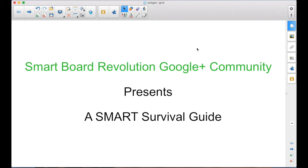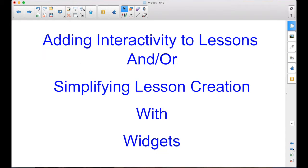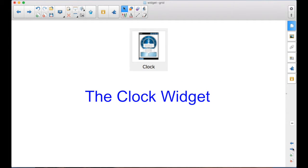The SmartBoard Revolution Google Plus community presents a Smart Survival Guide. I'm your host, Matt Granger. This episode is part of the Adding Interactivity to Lessons and or Simplifying Lesson Creation with the Widgets series, and this episode will focus on the Clock Widget.